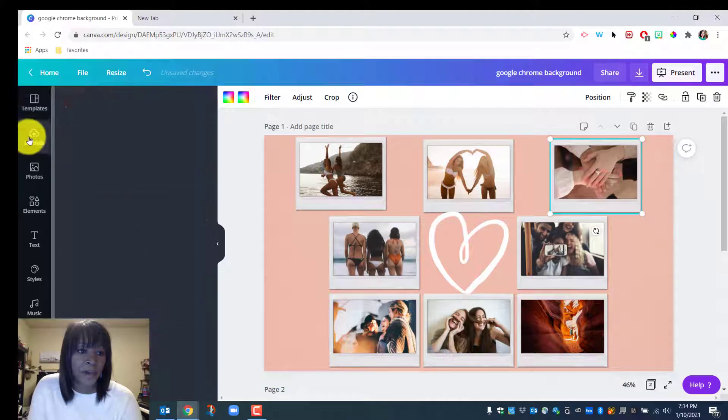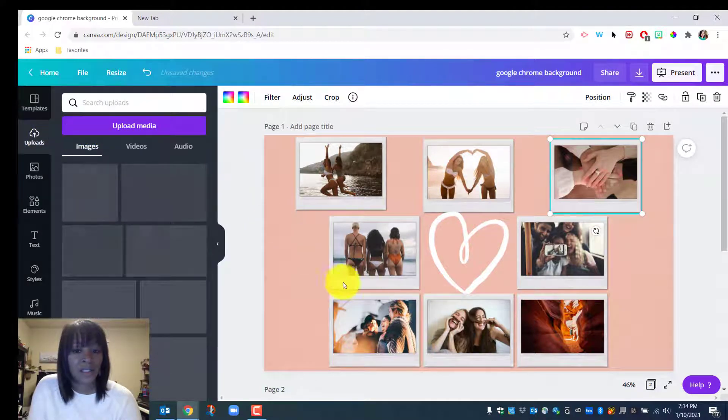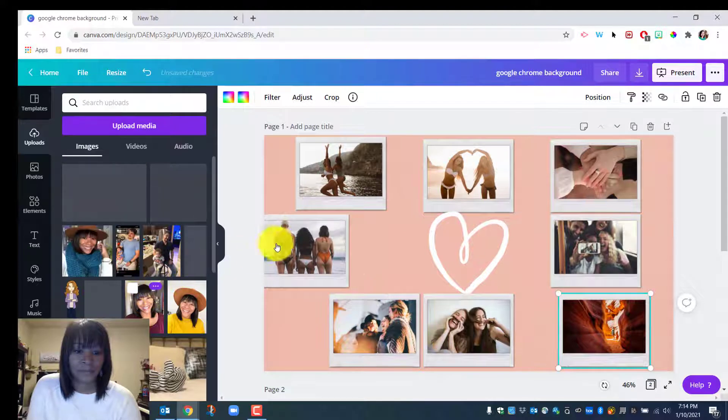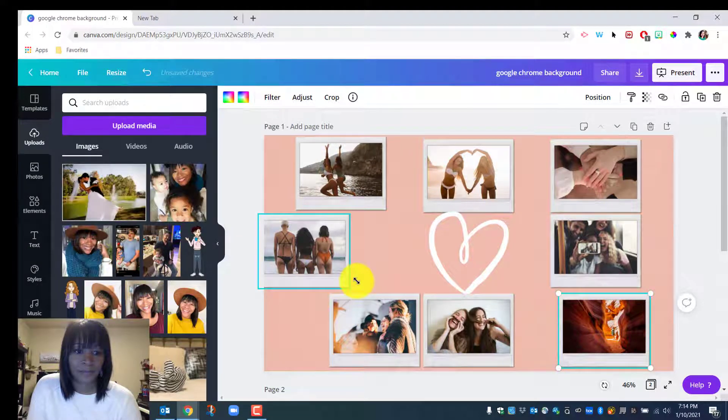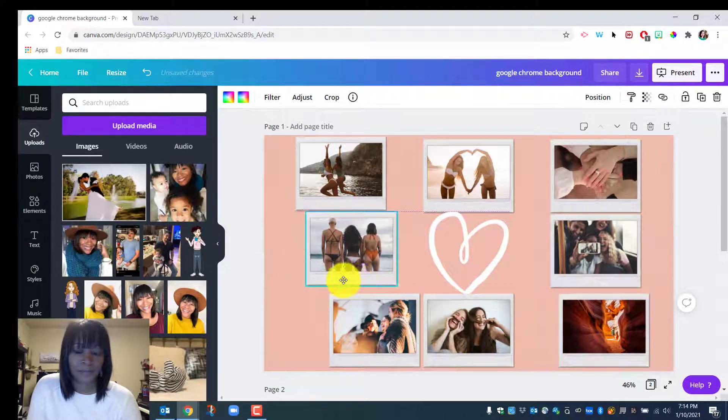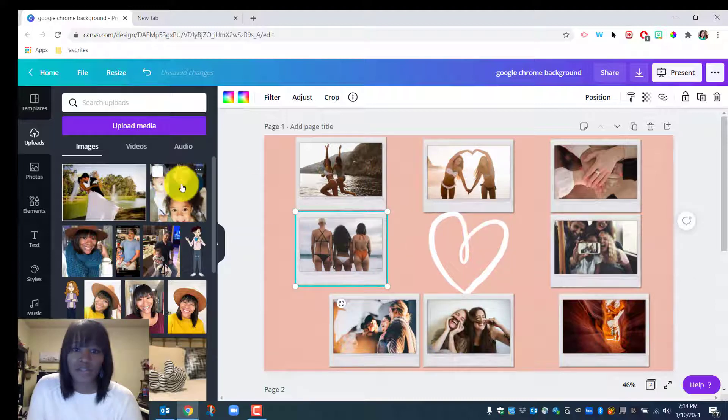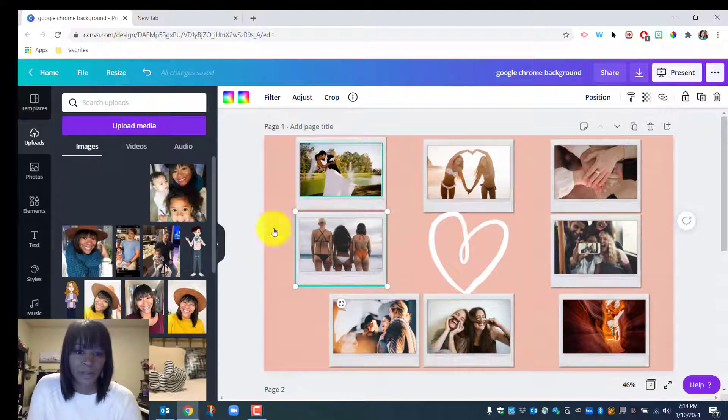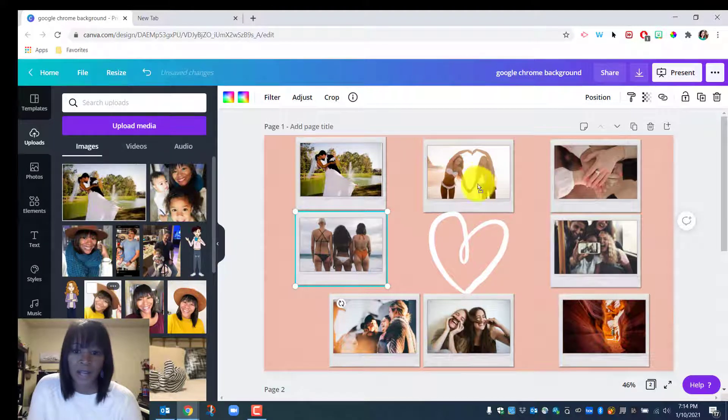I go to uploads where I have a bunch of my pictures saved, and I just dropped in a whole bunch of family pictures, wedding pictures, and a headshot.